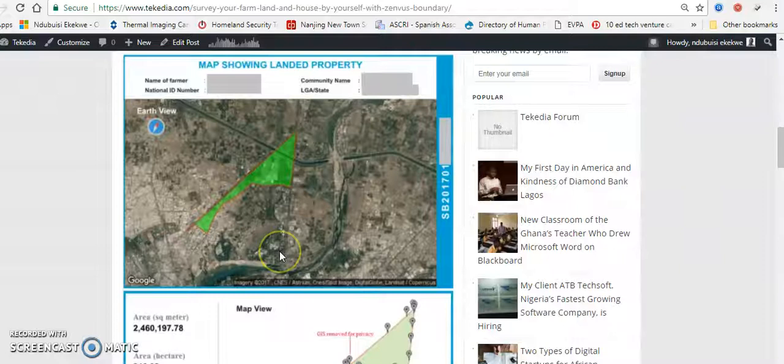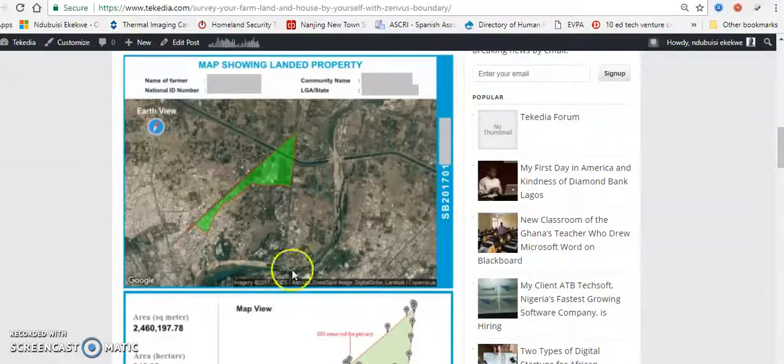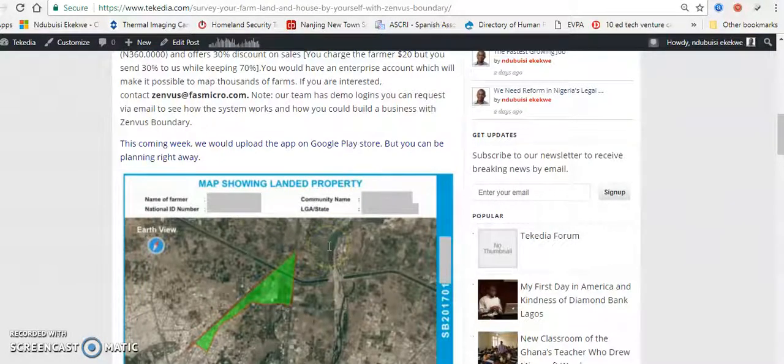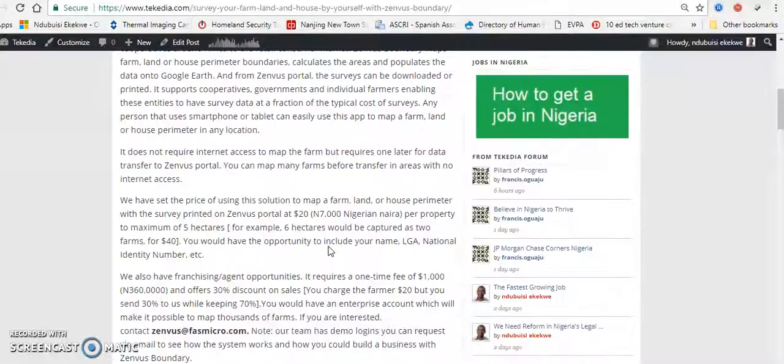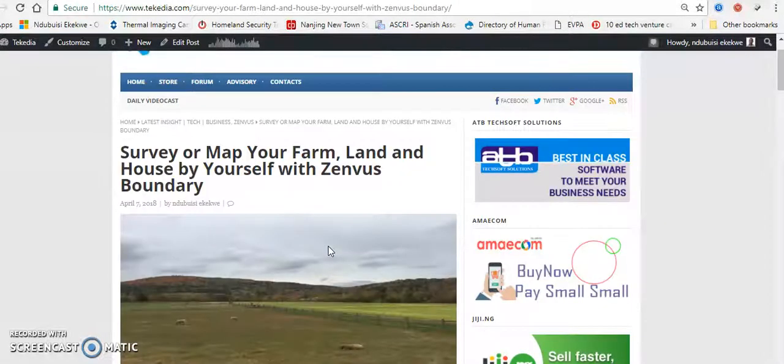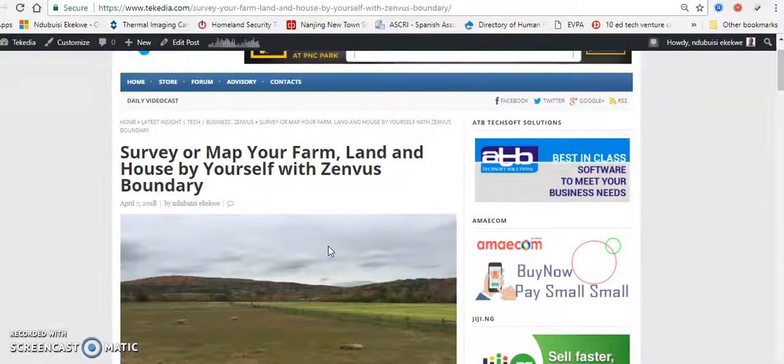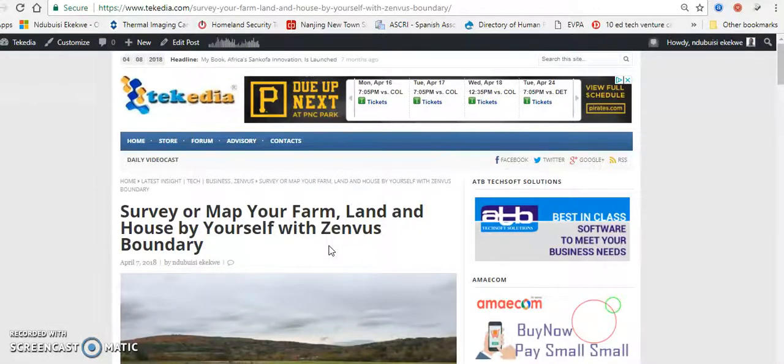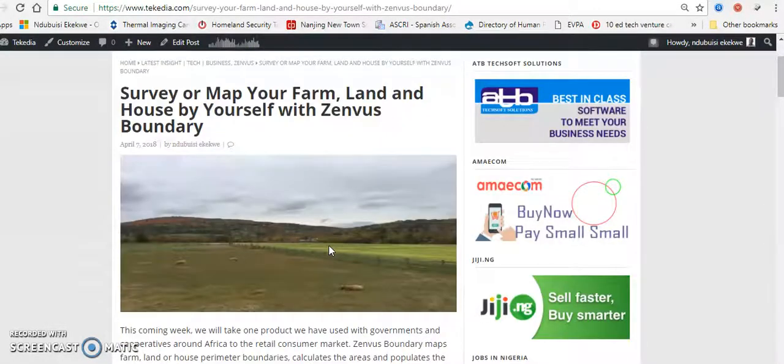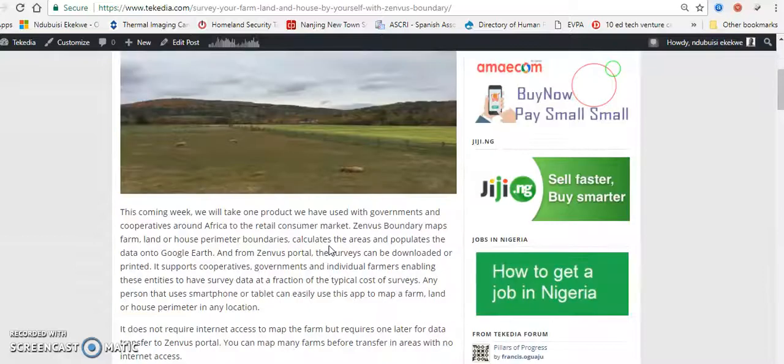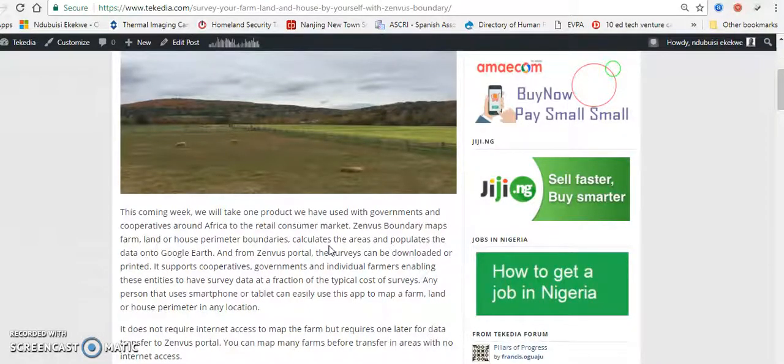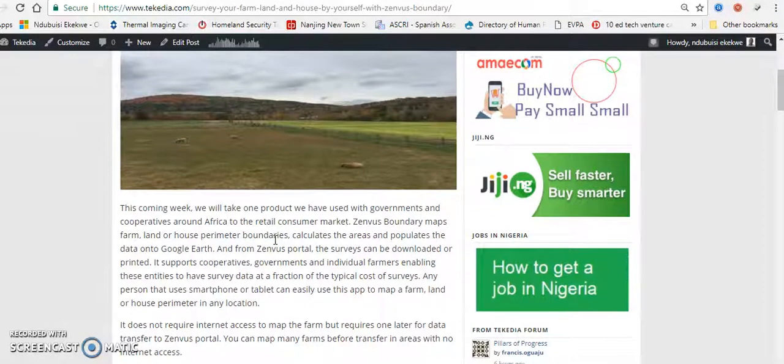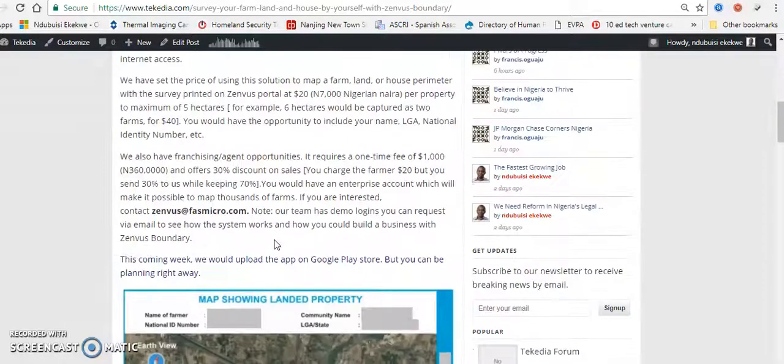Essentially, Zenverse Boundary is a very simple system that makes it possible to get parameters of properties like land, farmland, or even houses. Using the device or mobile application, you walk around your property and just like that, you can go into our portal and print something that looks like this.